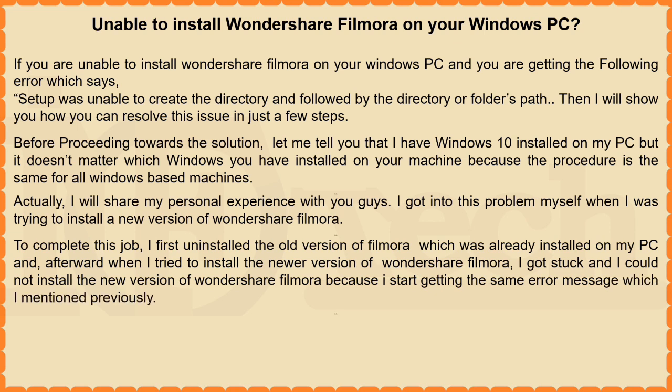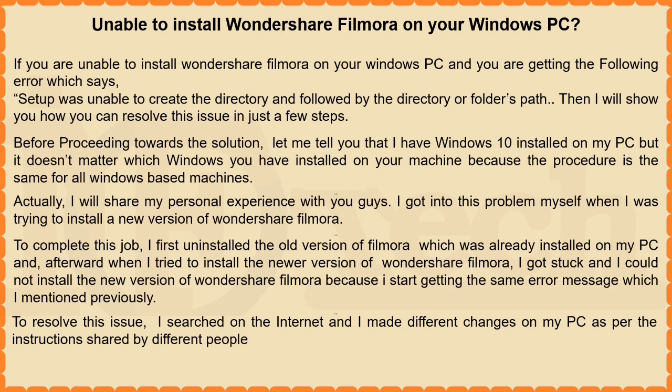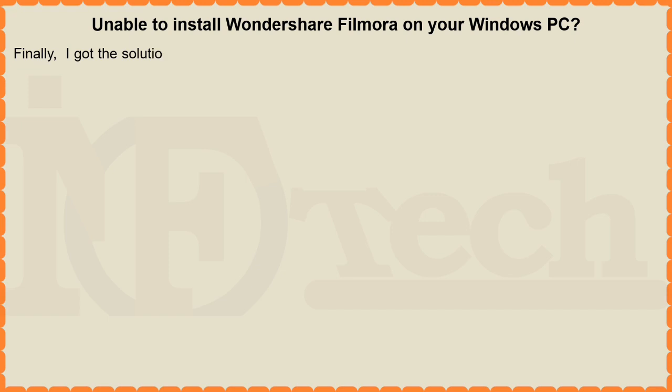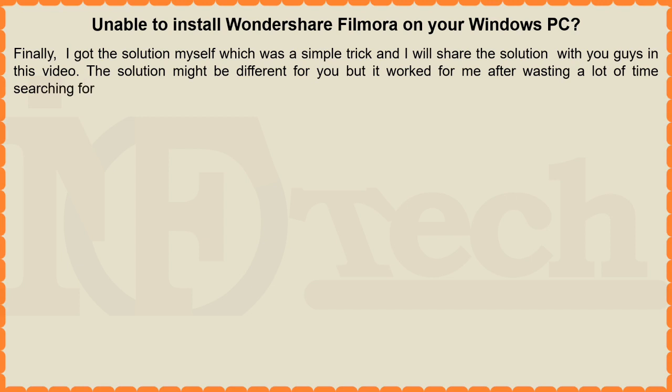To resolve this issue, I searched on the internet and I made different changes on my PC as per the instructions shared by different people on different websites but all in vain. Finally, I got the solution myself which was a simple trick and I will share the solution with you guys in this video. The solution might be different for you but it worked for me after wasting a lot of time searching for the solution on the internet.